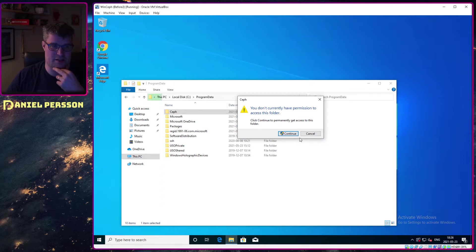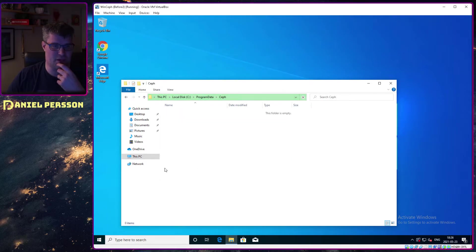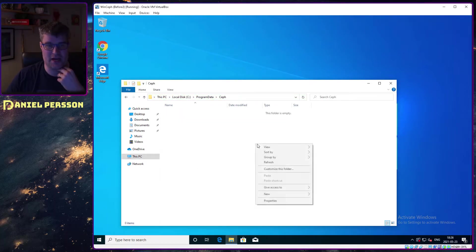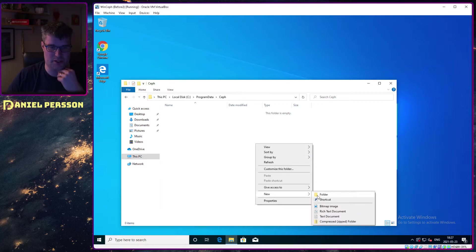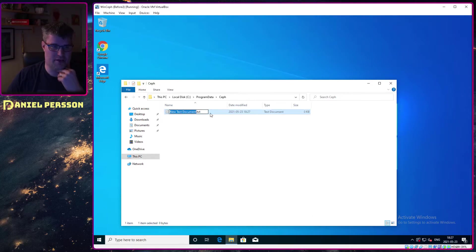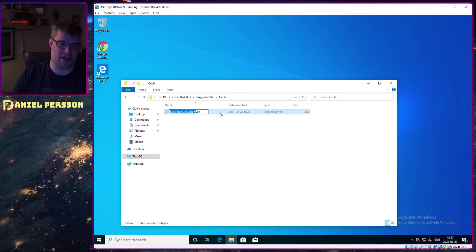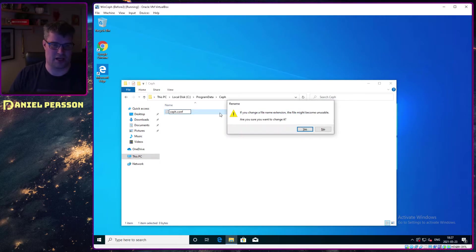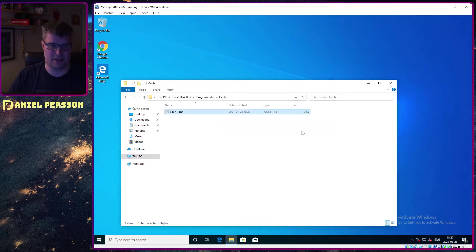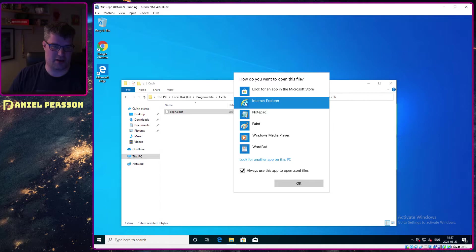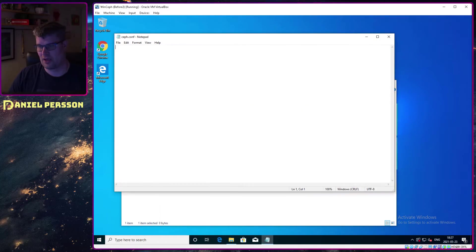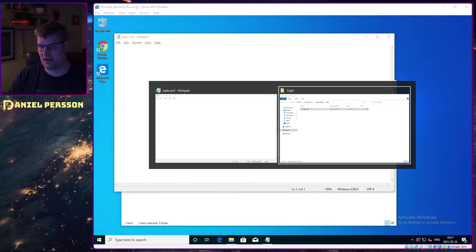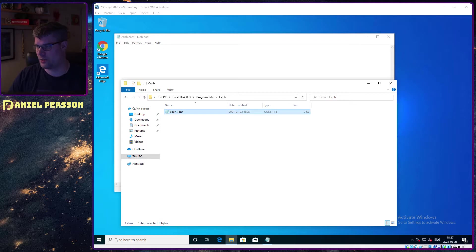If we go into the Ceph directory here, we have a possibility to add the configuration file. I will do that, and when I create a text file, I can change it to Ceph.conf like that. I will edit that file in notepad.